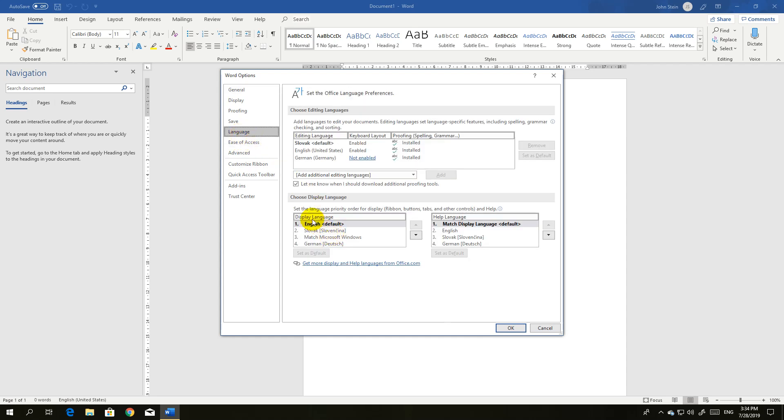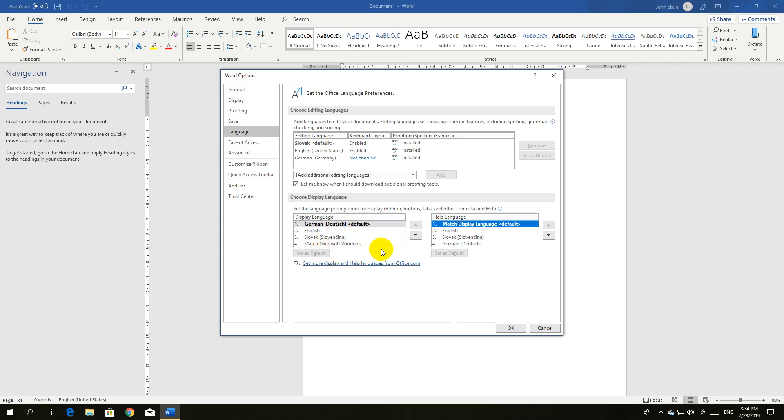already installed a display language, for example German or any other language, click the language and set it as default. You can also change the help language. Set help language to match display language, or you can change it to any other language, for example English.